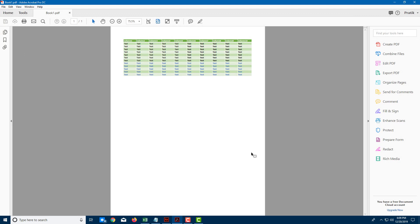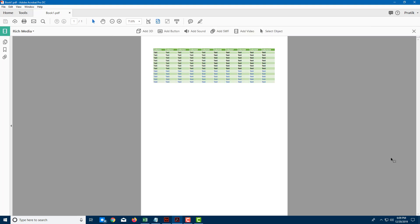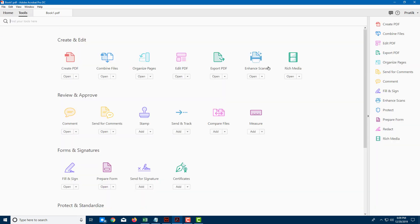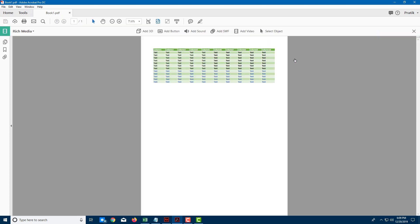You can easily add Flash animations inside of a PDF document using Adobe Acrobat Pro DC. In order to do that, I'm going to go into the Rich Media section right here. If you don't find Rich Media on the right, you can go to Tools and you can see there's Rich Media right here.